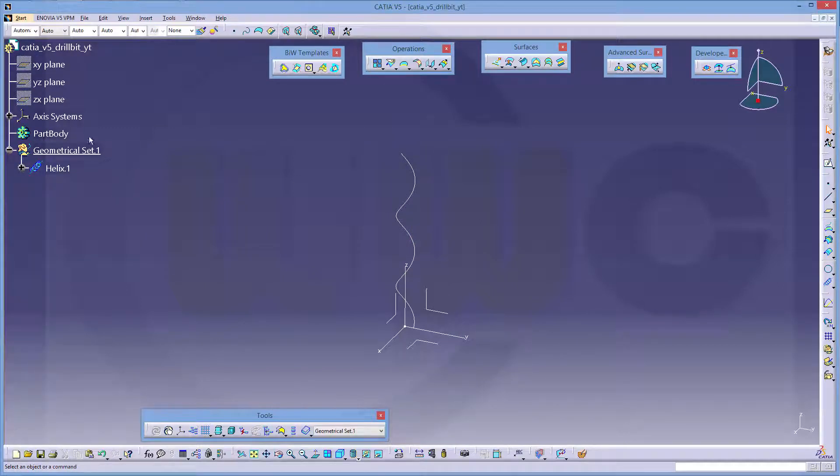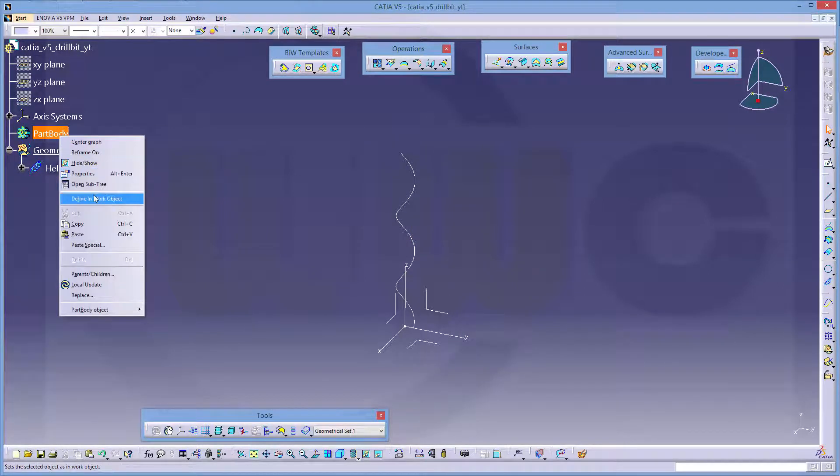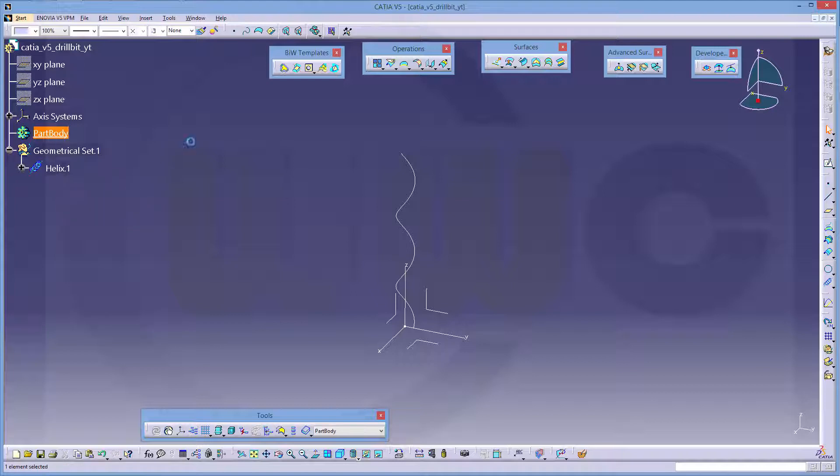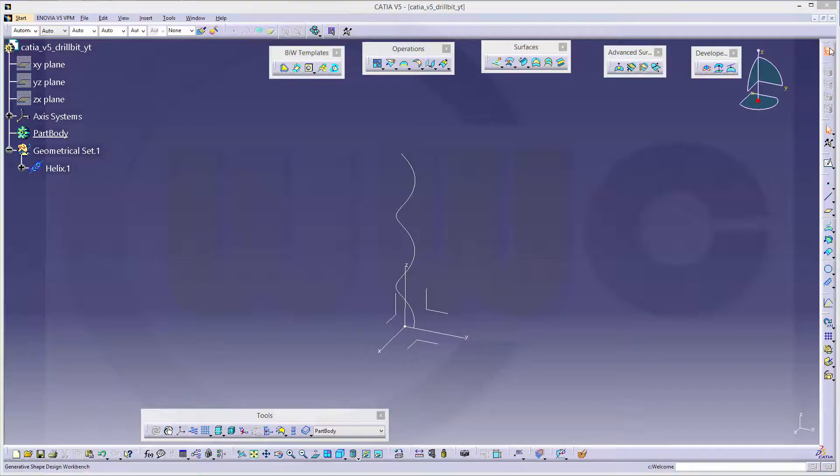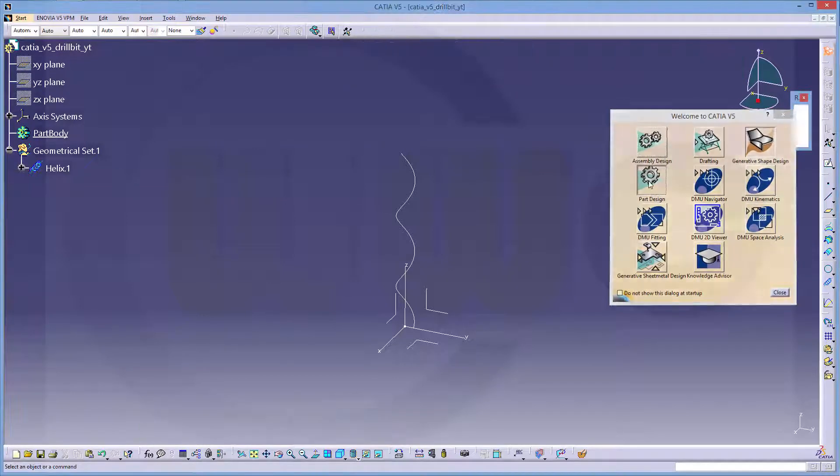Now let's activate our part body, make it defining work object, and switch to the part design workbench.